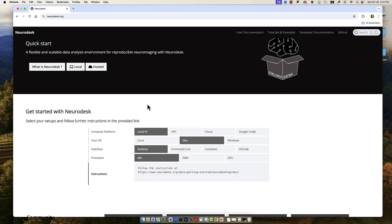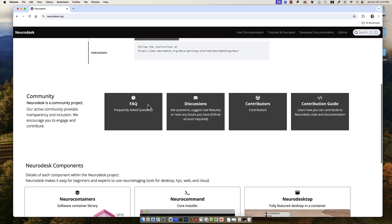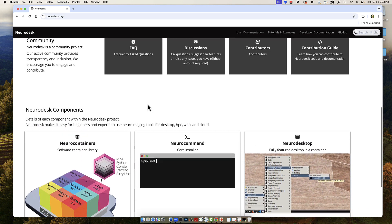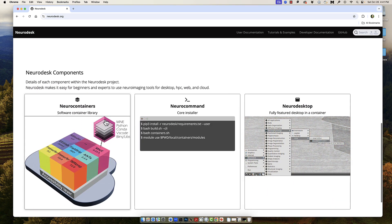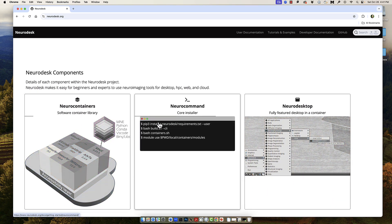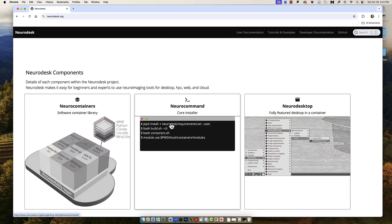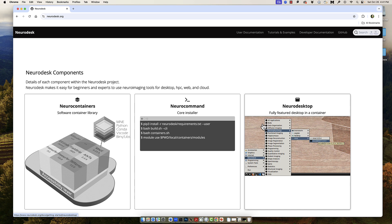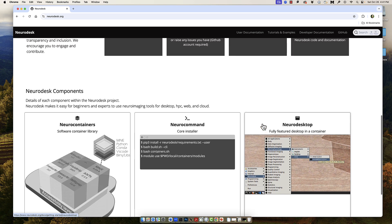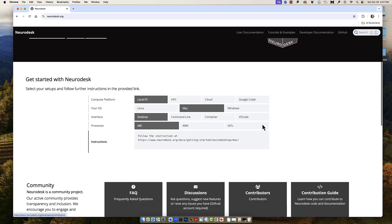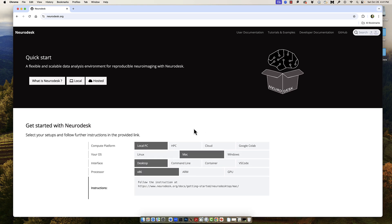Let's take a look at the Neurodesk website, which can be found at neurodesk.org. They have many useful tutorials and guides which I encourage you to read. For now, though, we will download the Neurodesk app.